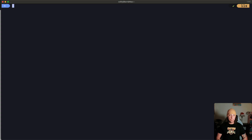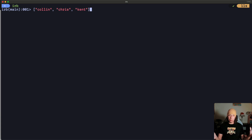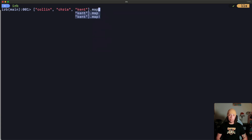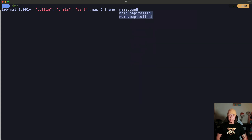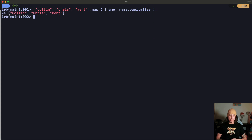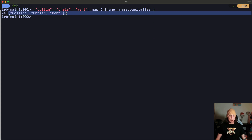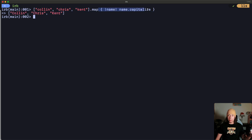Inside IRB, I'm going to make an array of names — let's do Colin, Chris, and Kent. Now let's say I want to capitalize all these names and return an array with all names capitalized. The standard approach would be to call `map` and pass it a block with a named block parameter — we'll say `name` — then call `name.capitalize`. We hit enter and we get the array back with all names capitalized.